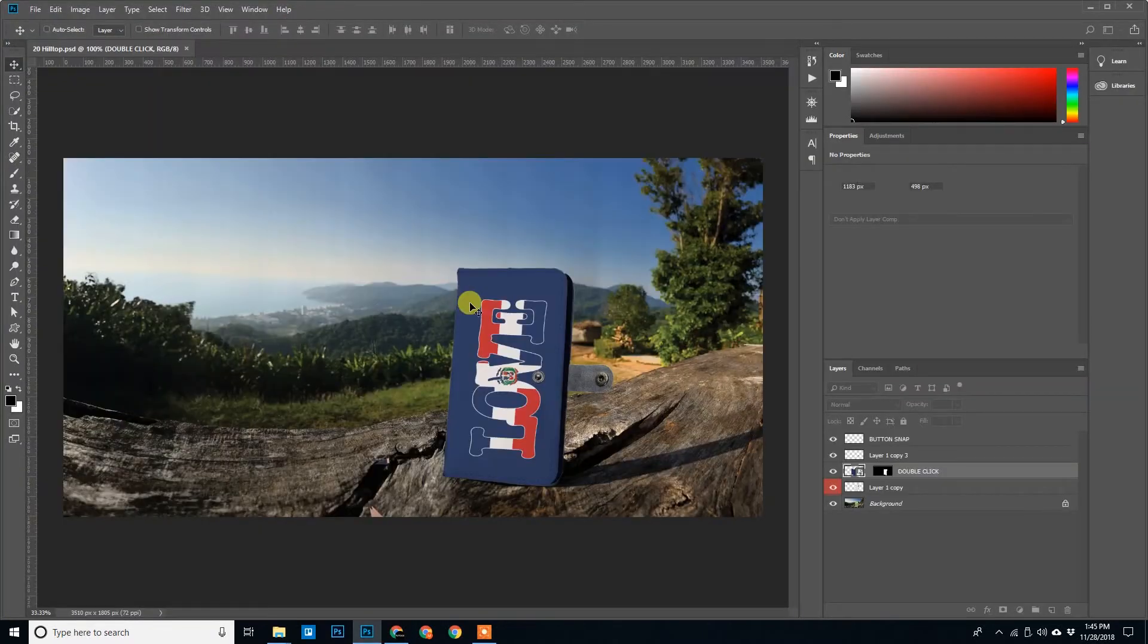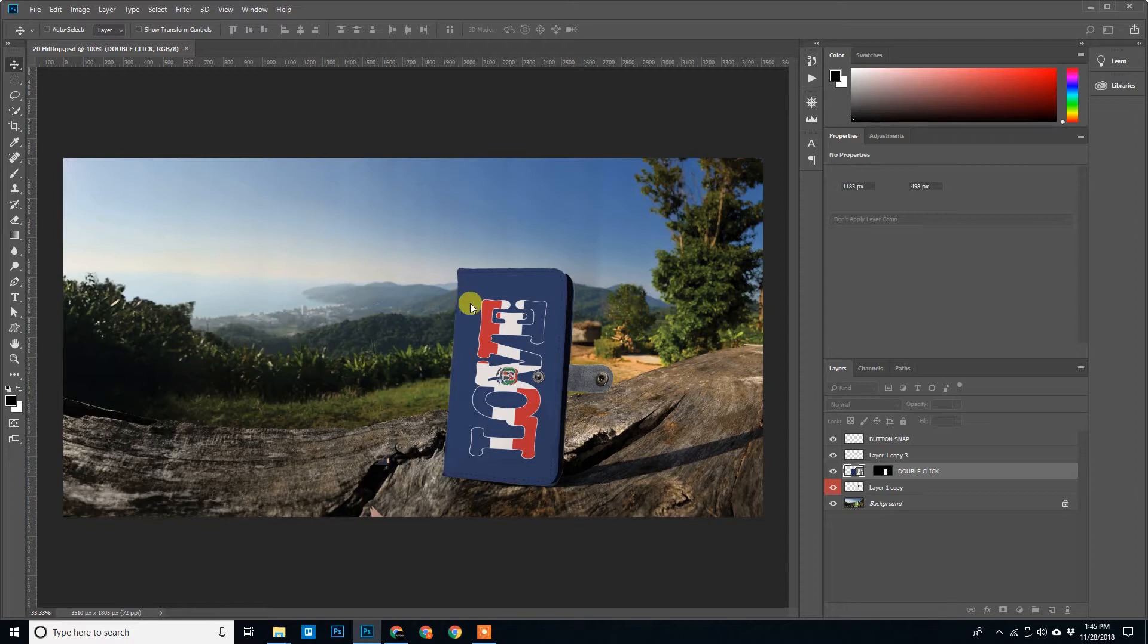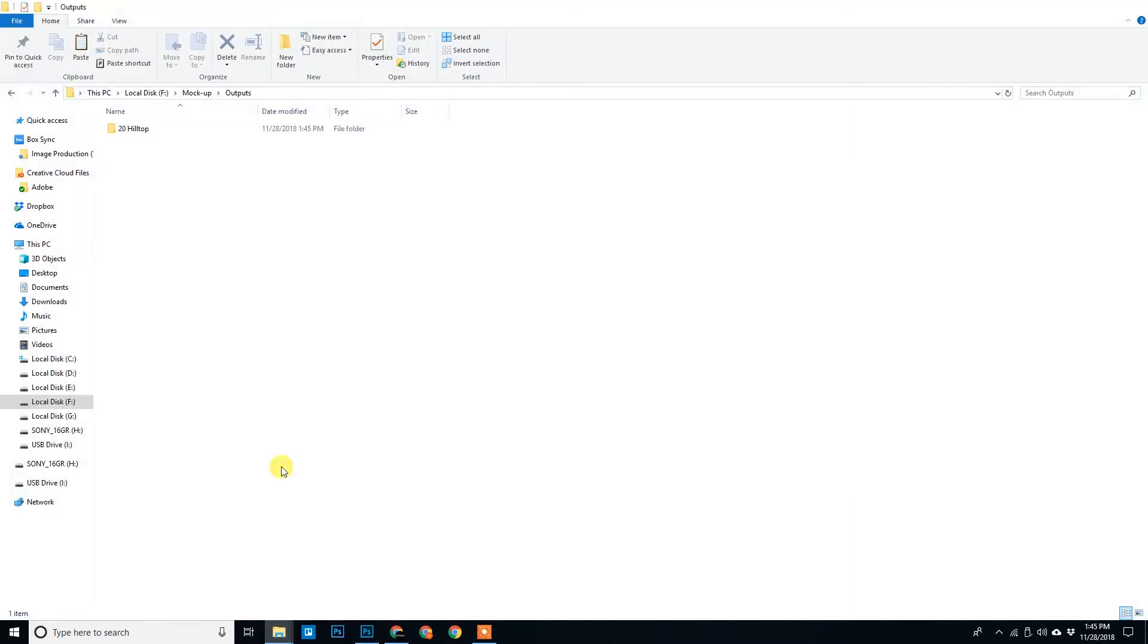Once we do that, the script automatically opens up PSD mockup and it replaces the designs by itself. We cannot see any updation in the screen here, but if we open the output folder we'll see some things happening.